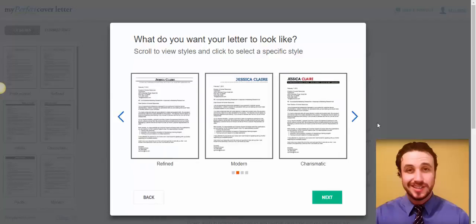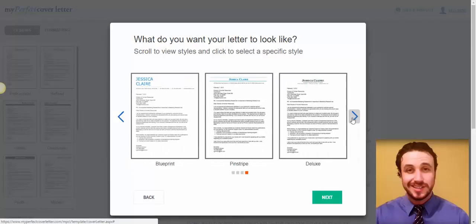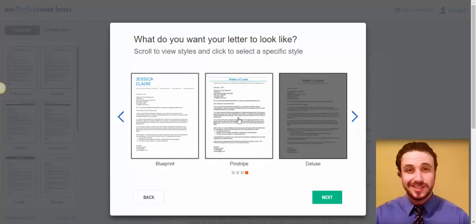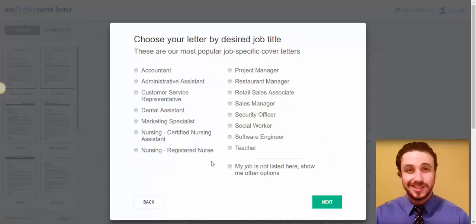Different formatting, whichever you like. And select, I don't know, this one, for example. Click next.